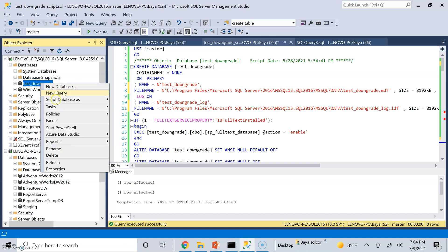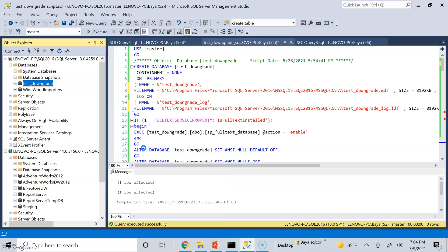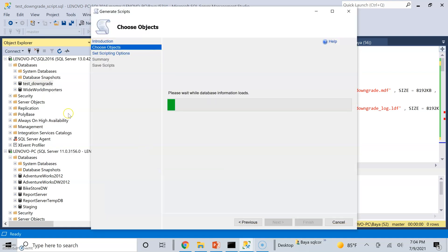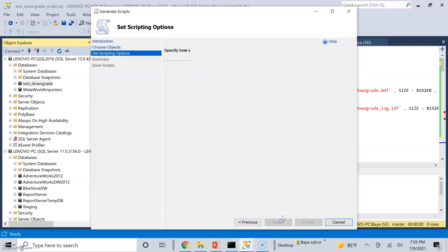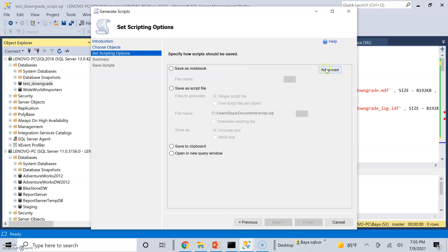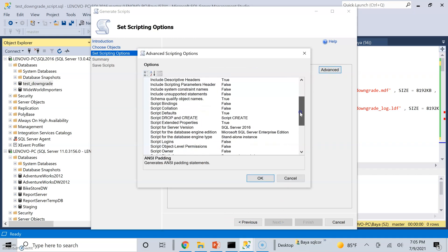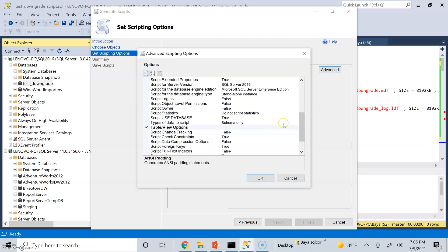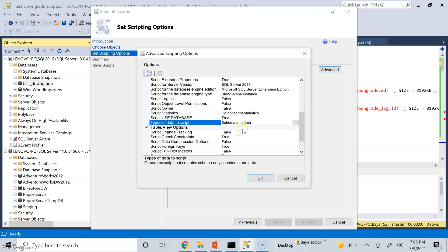So the first option is to generate SQL scripts directly in Management Studio. And if you haven't used this utility, you can see that it allows you to pick and choose the objects that you want to script or you can script the entire database. More importantly, you need to choose the specific options that I'm showing here. As you can see, you have options to script just the data or just the schema, but I need to script both schema and data.